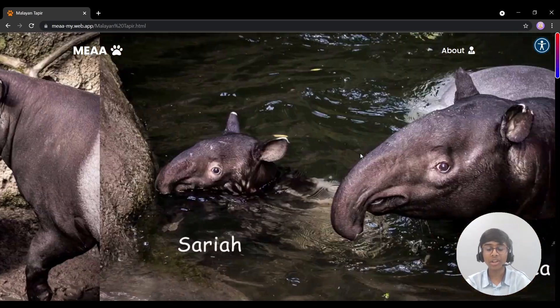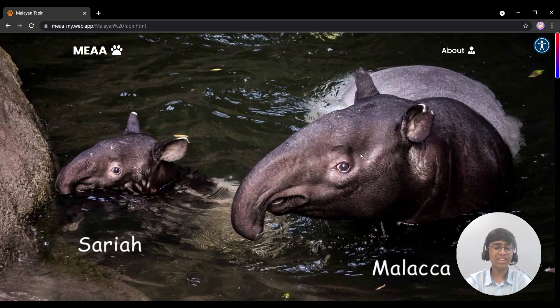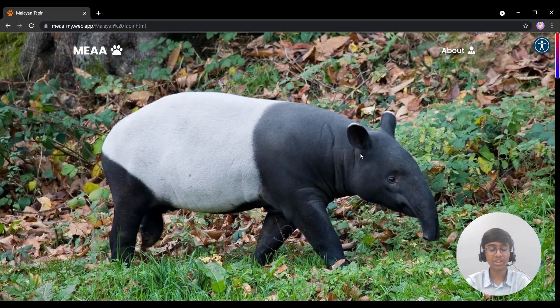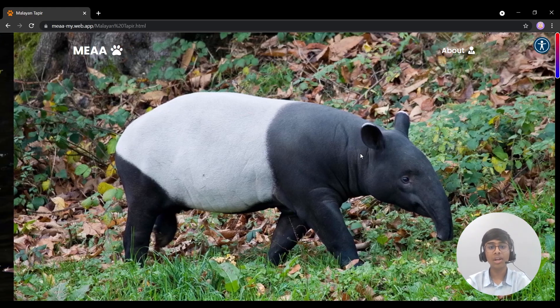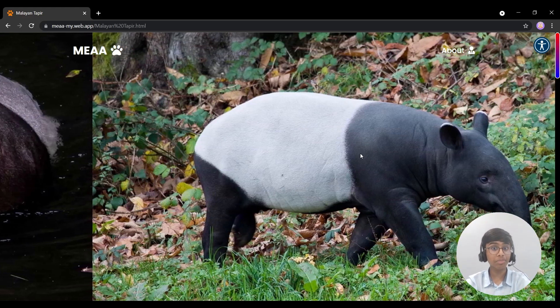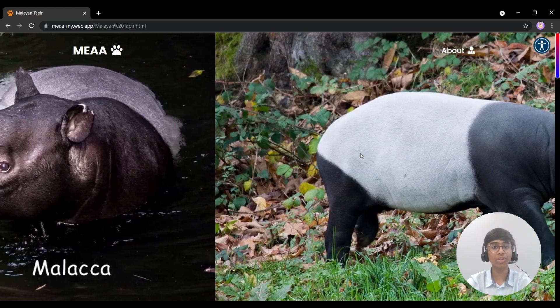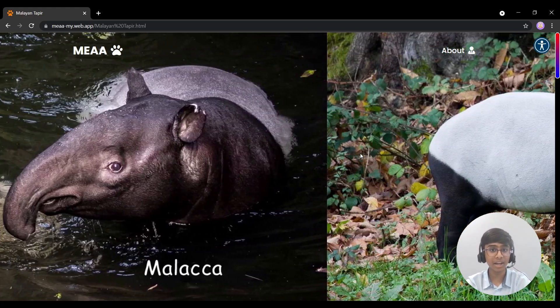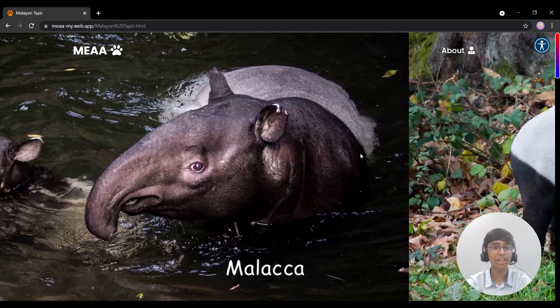At first glance, you will encounter three super quality images on an automated slider. This will help the user to visualize the animal's physical features.